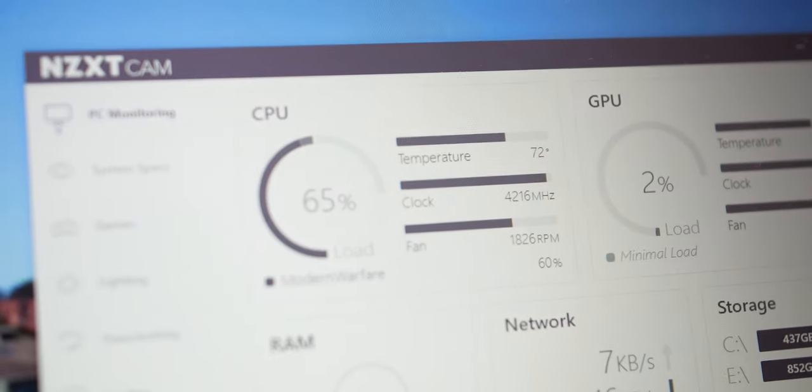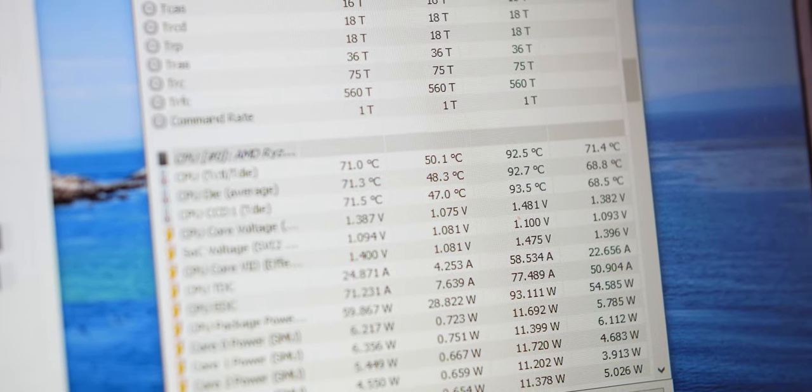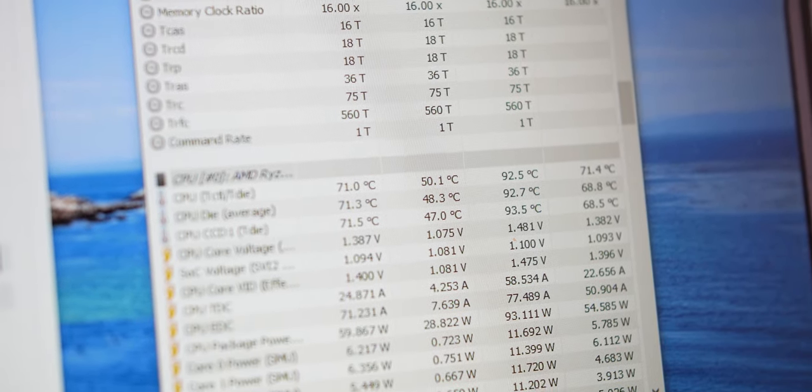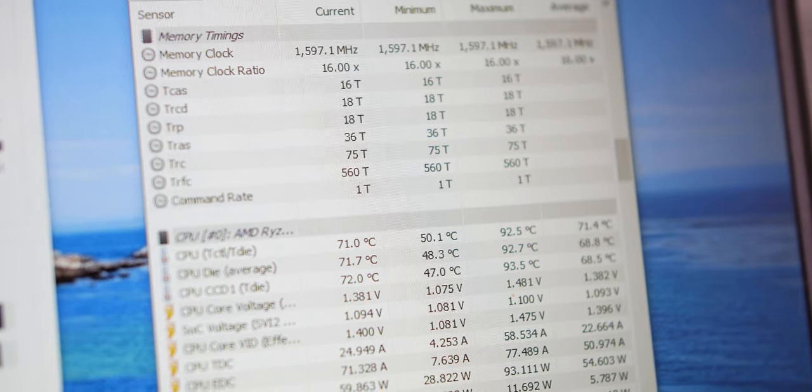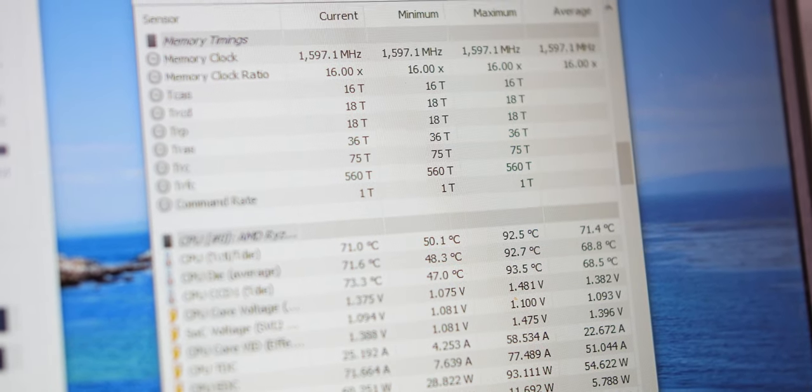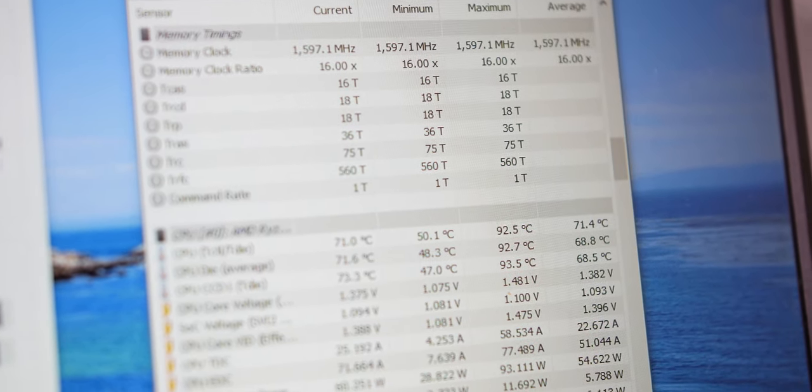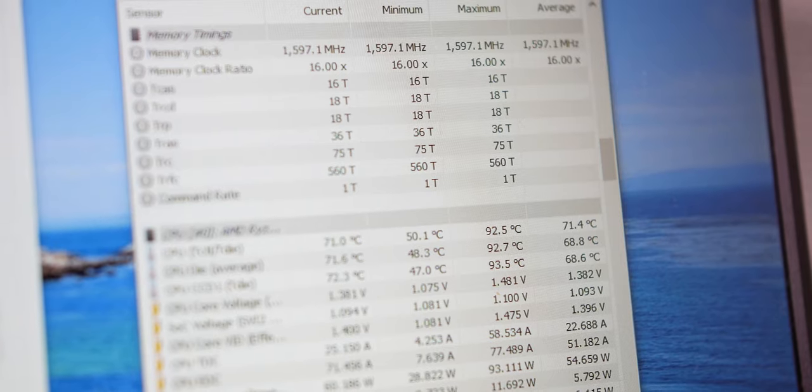So it was still boosting properly. That is definitely good. And it was not approaching thermal throttle territory. 72 degrees Celsius is still pretty good while you're gaming. It's not really the best. I mean, it could be like 50 degrees or 60 degrees if you have an AIO.